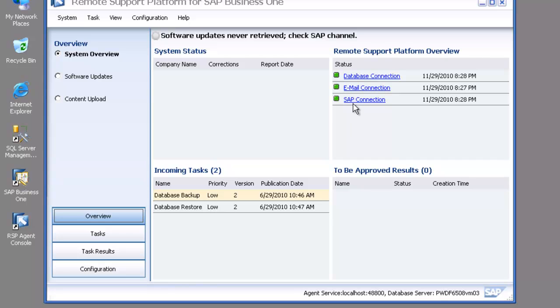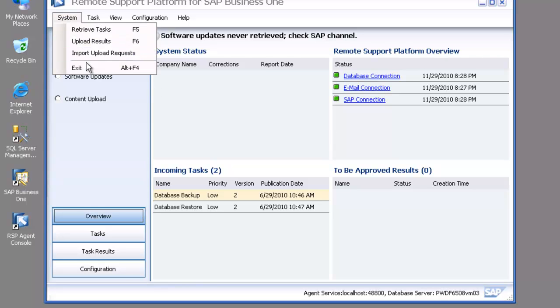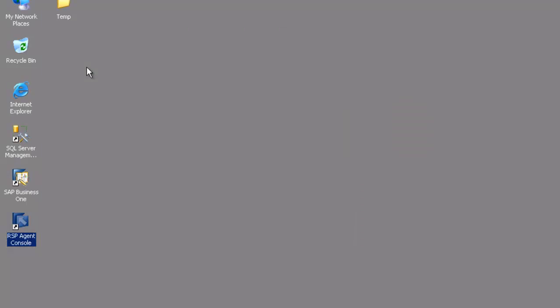Now if I go back into my overview, you'll see that all of my connections are completely configured — my email channel, my SAP channel, my database connection — so I can exit out and I'm ready to go.